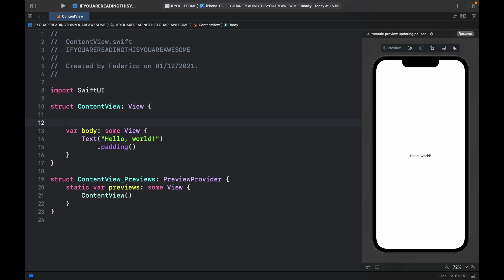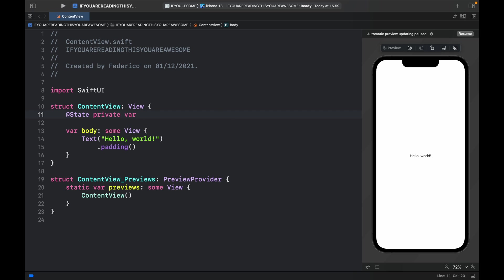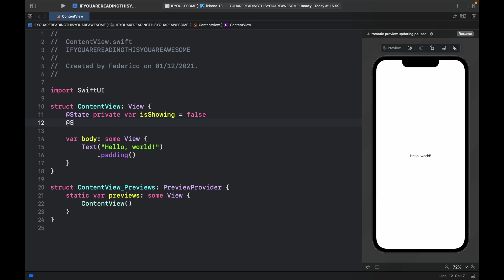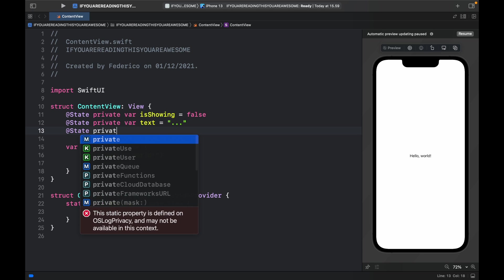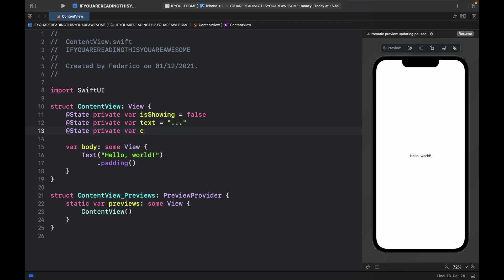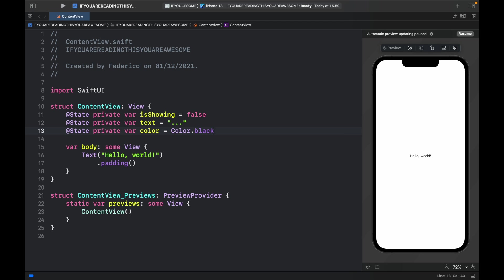The first thing we want to do is create three variables and they will all be modifying the state, so we need to include the @State keyword. Private var isShowing will be the first one and this one will control whether the action sheet is being displayed or not. Then we can create @State private var text which will be set initially to three dots, and one more private var which is going to be a color which is initially set to Color.black.